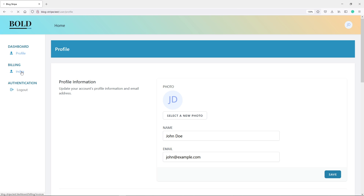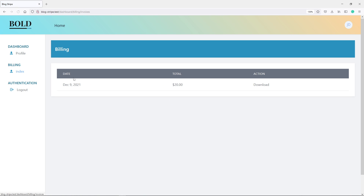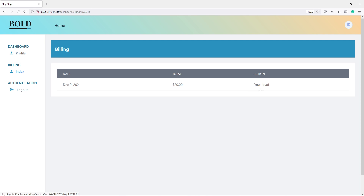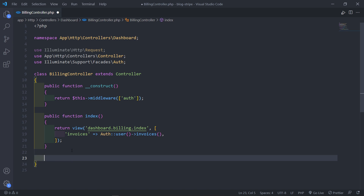Let's quickly see if we can view this. Clicking on 'Billing' in the nav — as you can see, that's the table we created. You can see the date it was created, the total of that invoice, and the download button as the action. Now if we click the download button we need it to open in a new tab to download the invoice, but we haven't created the download method in the billing controller yet.